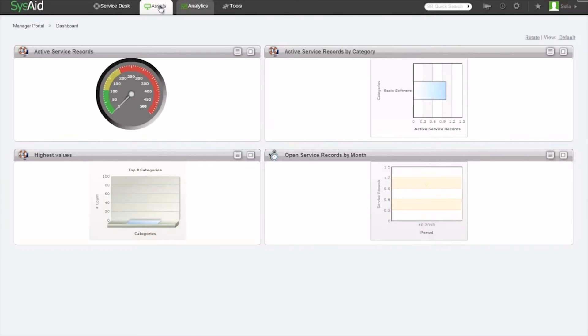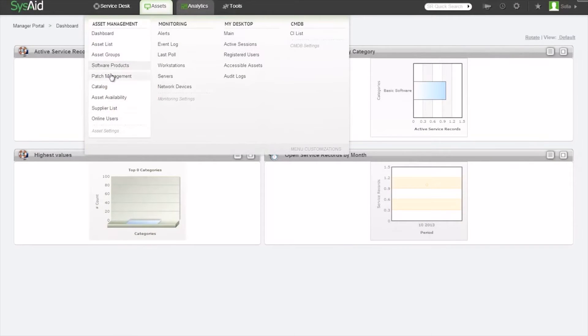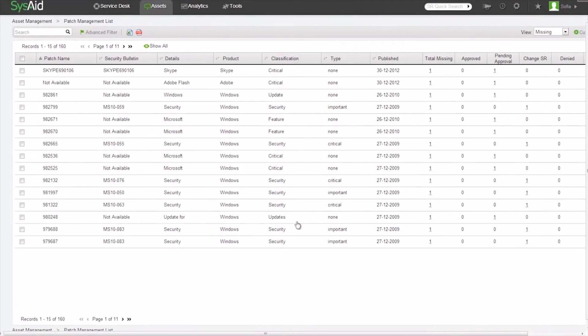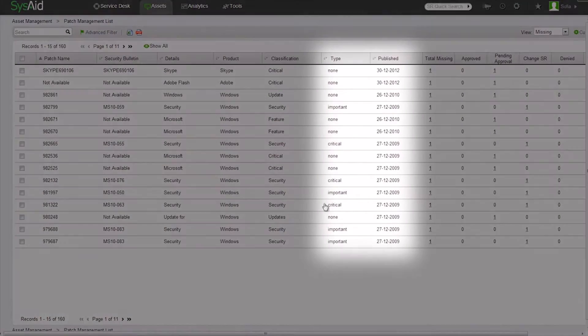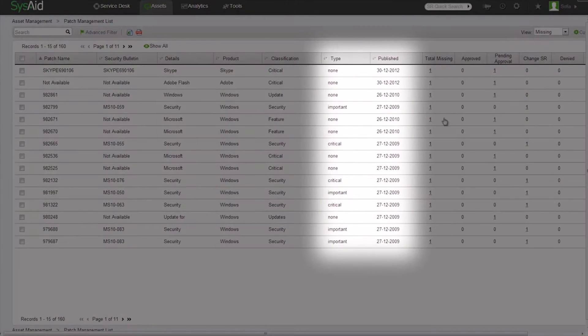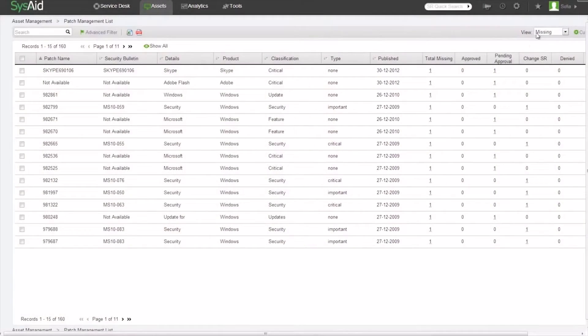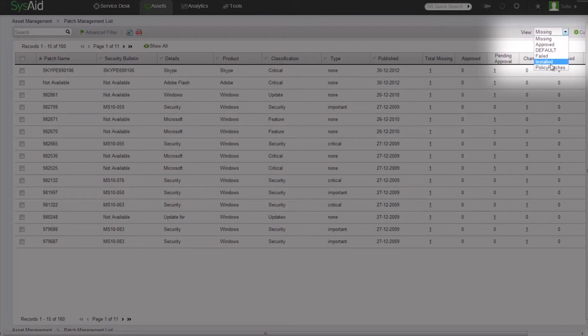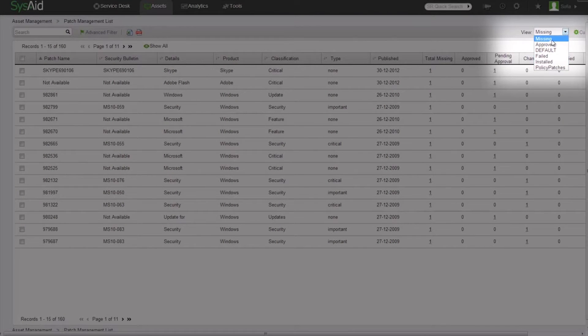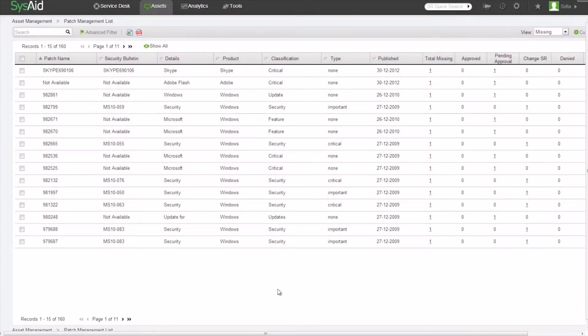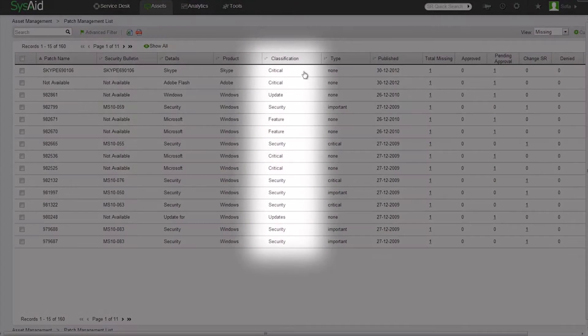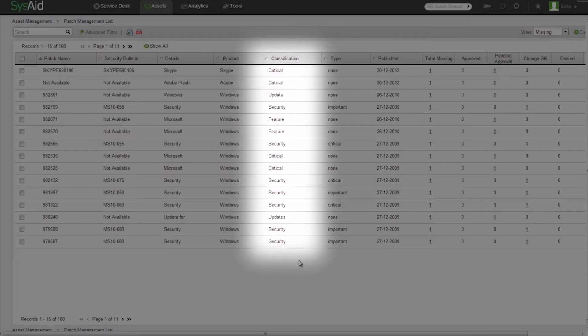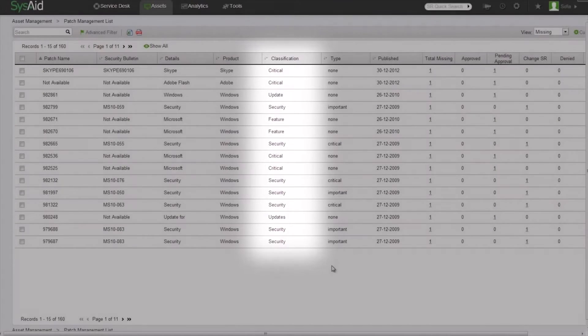Patch management is located right under the assets menu, and from here you get an overview of all the relevant patches SysAid has identified. Using these predefined views, you can see the full picture of which patches are missing, installed, or failed to install. You can even see the level of importance of the patch so you can strategically plan patch updates.